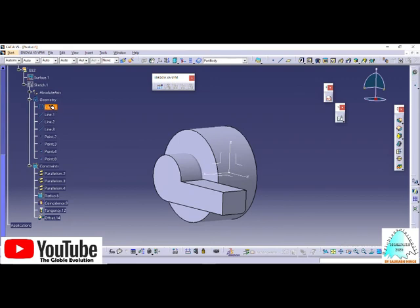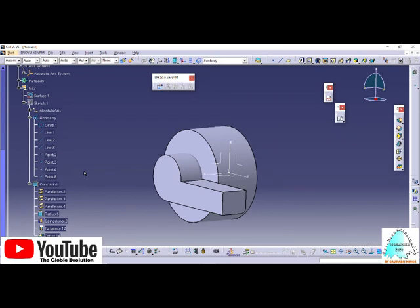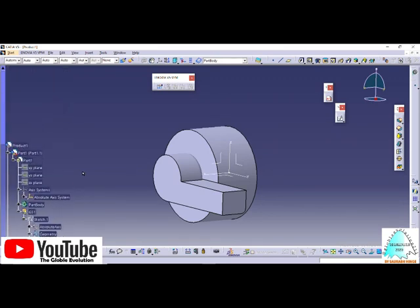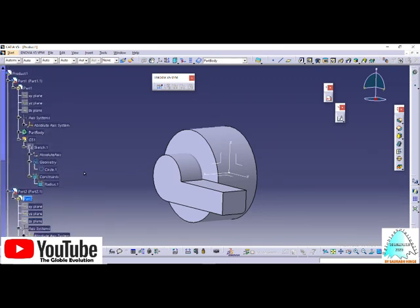In this geometry, you'll find the circle, line, points, and which constraints you've done: parallelism, radius, tangency, the circle, and the drift angle.